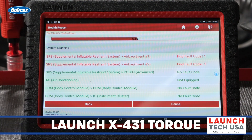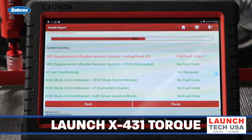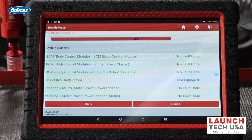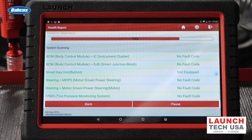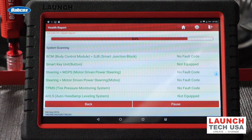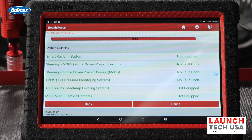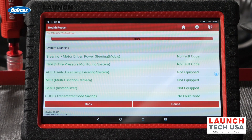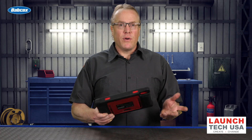Here I'm using the Launch X431 Torque to do a complete or full scan on this 2016 Kia Soul. Doing a full scan like this has a number of advantages. To start with, I like to get the big picture — I like to know the health of the entire vehicle. And since CAN bus allows ECUs to share or utilize data from other ECUs, it's important to know where any problems may be present, which could help you with your diagnosis.